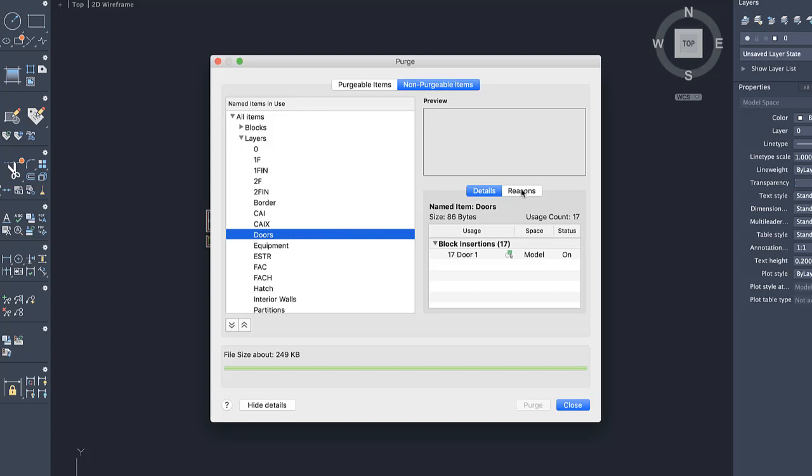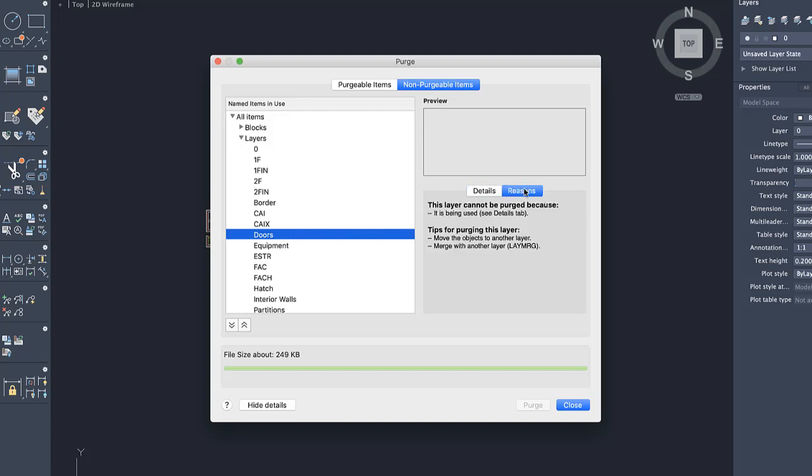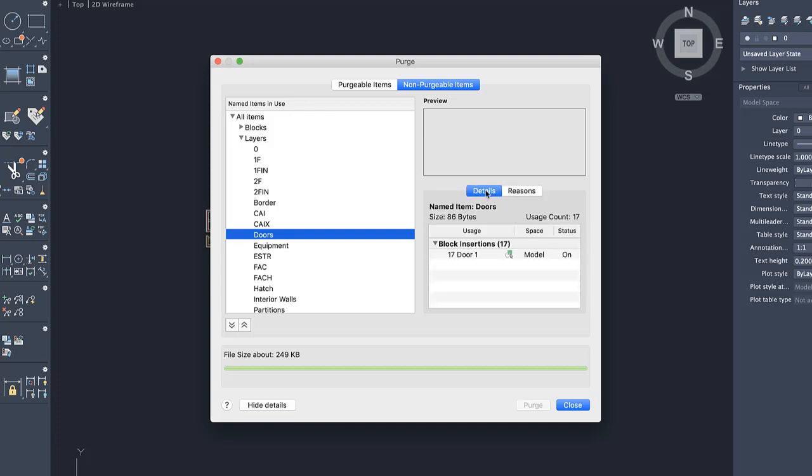In the Reasons area, you can see general information about why the layer can't be purged, such as the layer is being used. And in the Details area, there's information specific to the objects on the Doors layer.